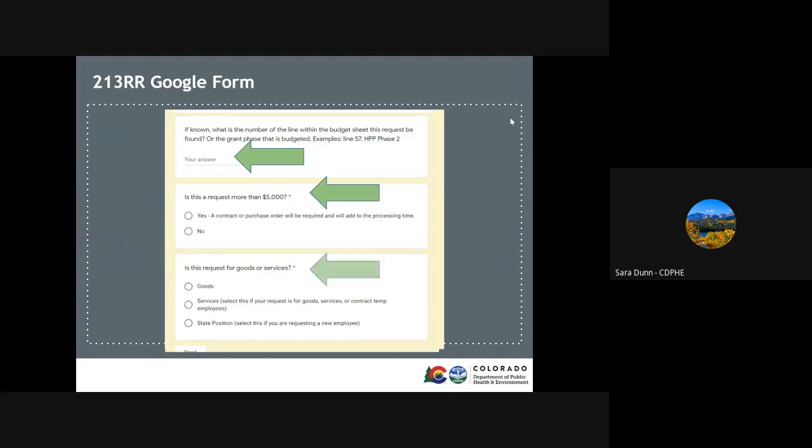This next question is where you select the type of request that you are submitting. Depending on your answer, more questions will populate.